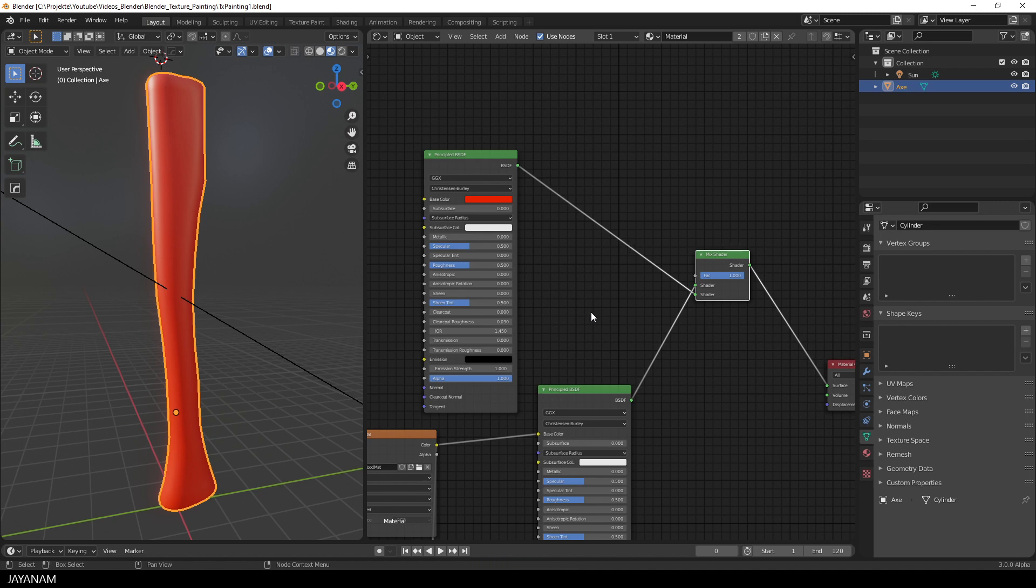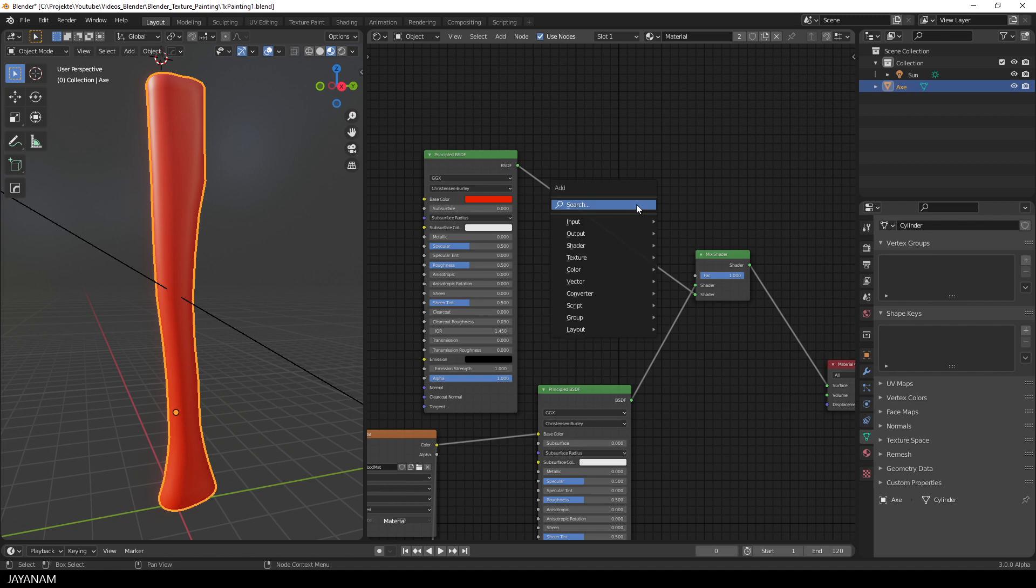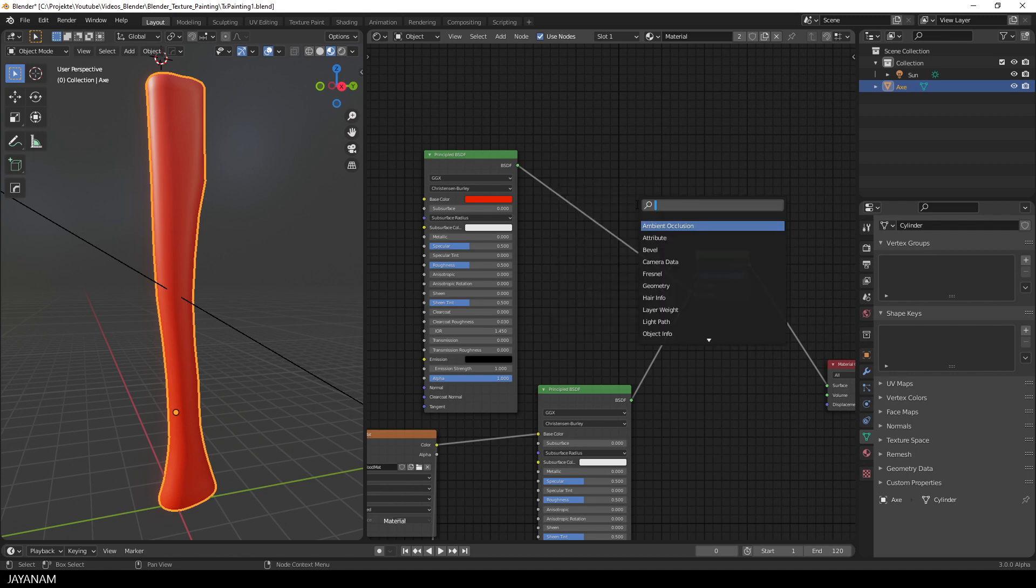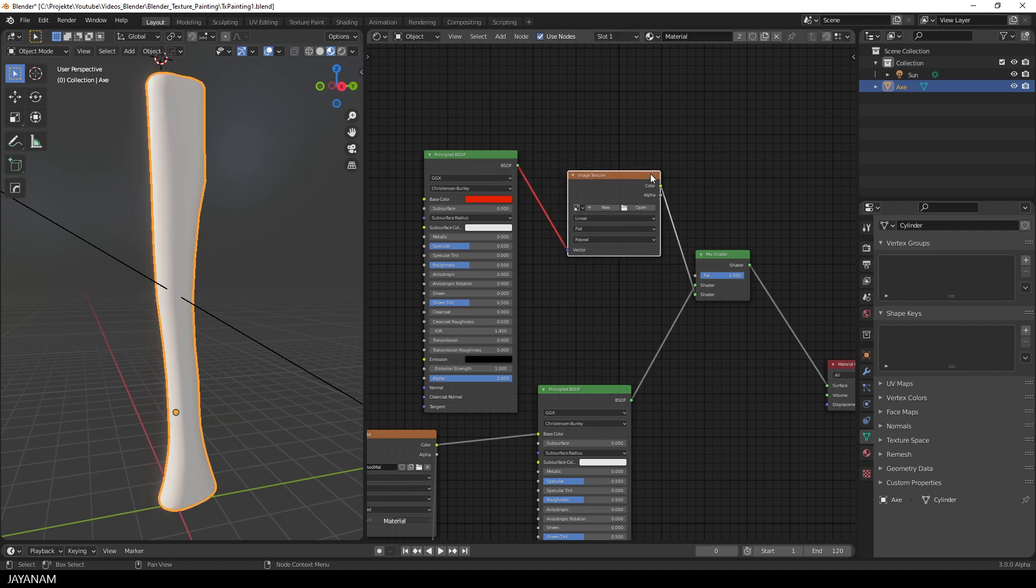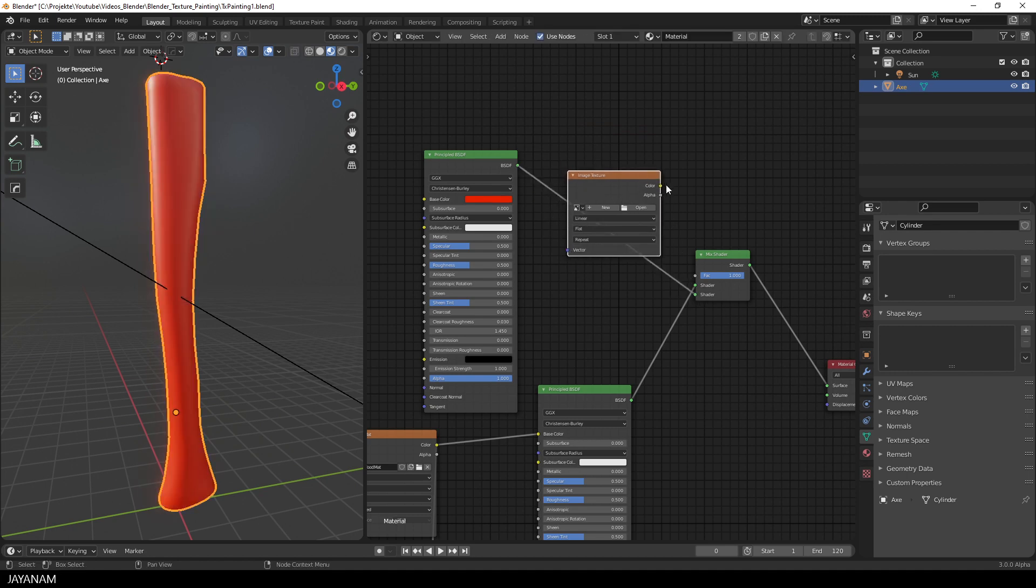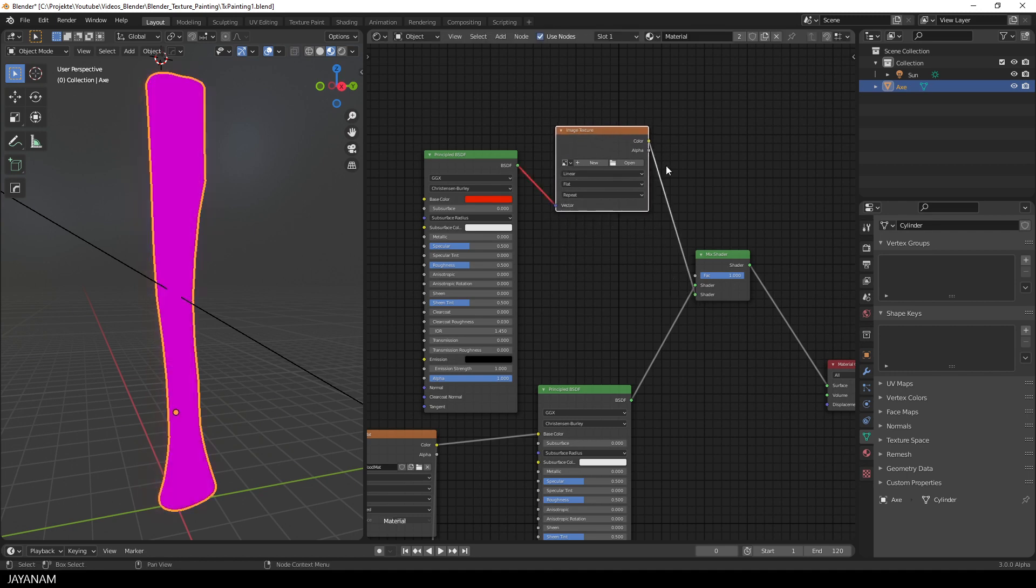To do this, I have to define a mask. And this can be a black and white image. So, we'll add an image texture node again. And then connect it to the factor of the mix shader.